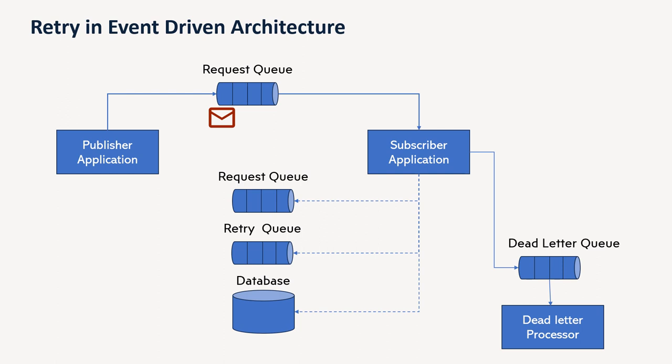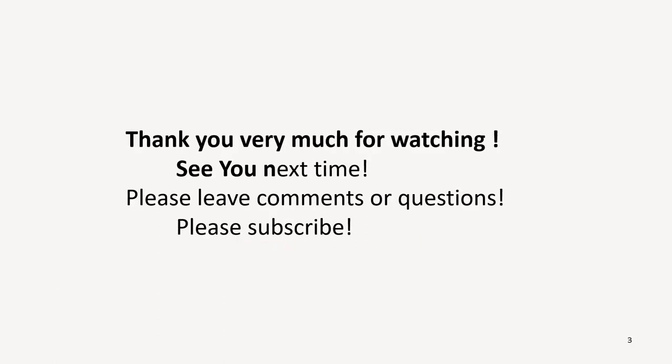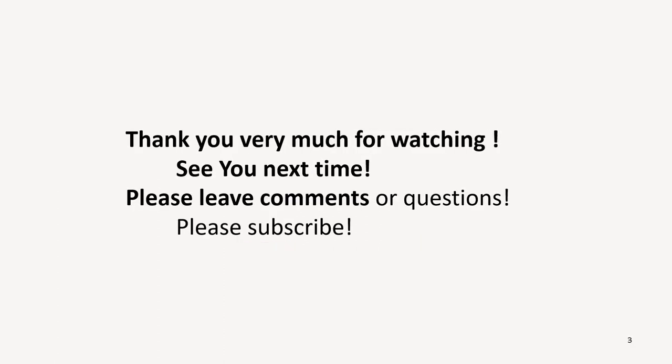But for now, thank you very much for watching. I'll see you next time. Please leave comments or questions if any, please subscribe as well. Thank you very much.